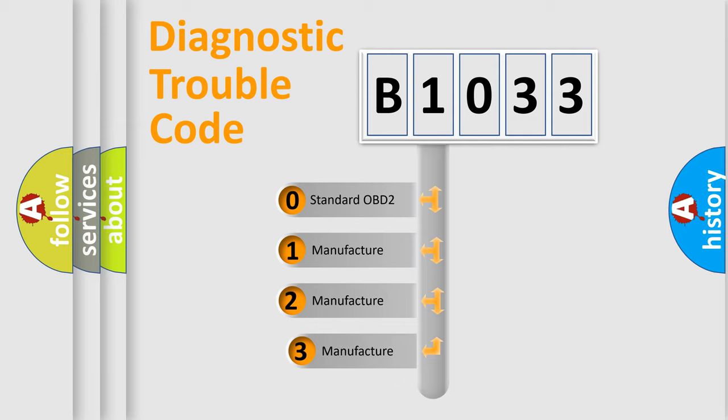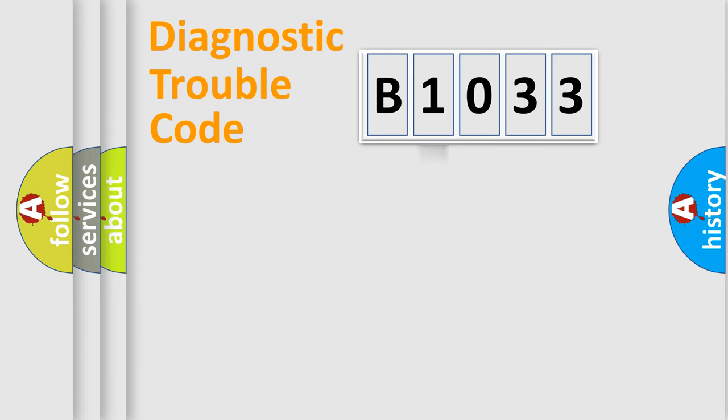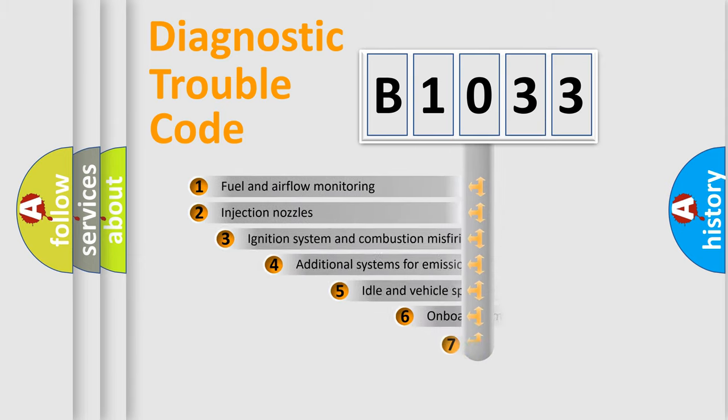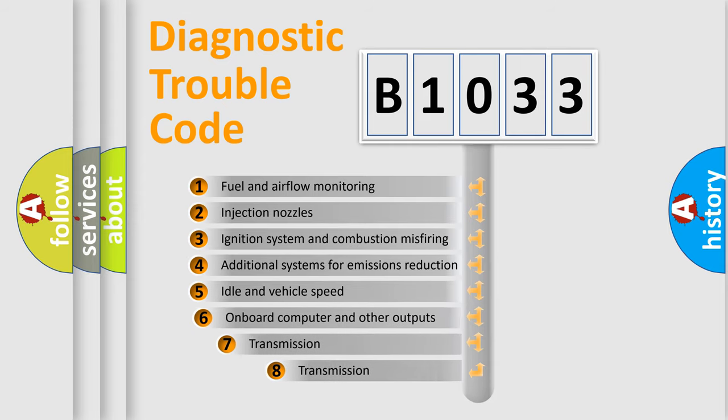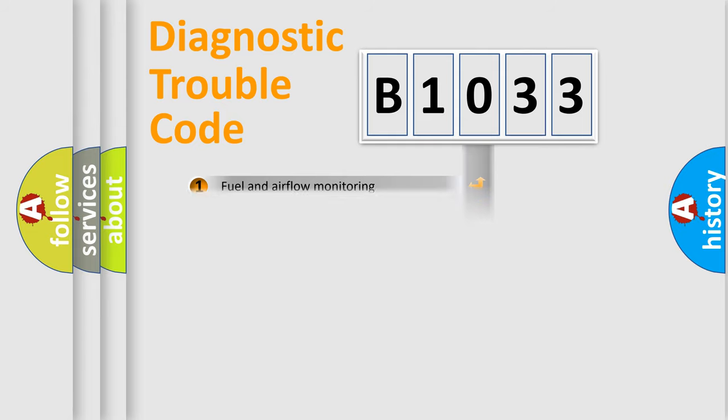If the second character is expressed as zero, it is a standardized error. In the case of numbers 1, 2, 3, it is a more specific expression of the car-specific error. The third character specifies a subset of errors. The distribution shown is valid only for the standardized DTC code.